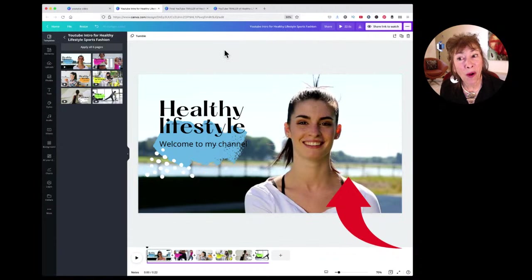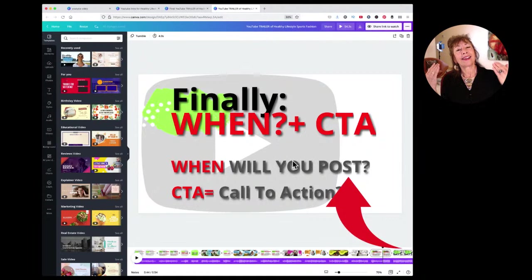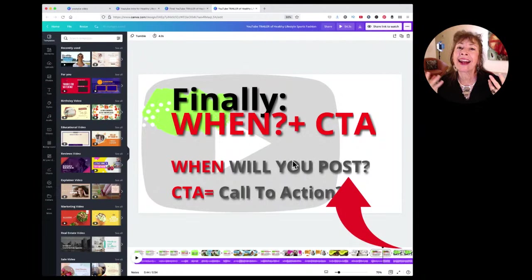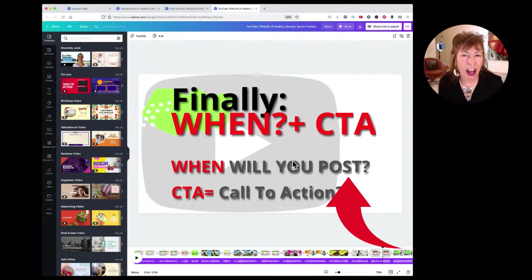What I want you to do is say when you're going to post, so that people have a reason, a day, and a time to show up — and a call to action. 'Don't forget to subscribe' — that was a call to action, but it didn't give me any particulars.